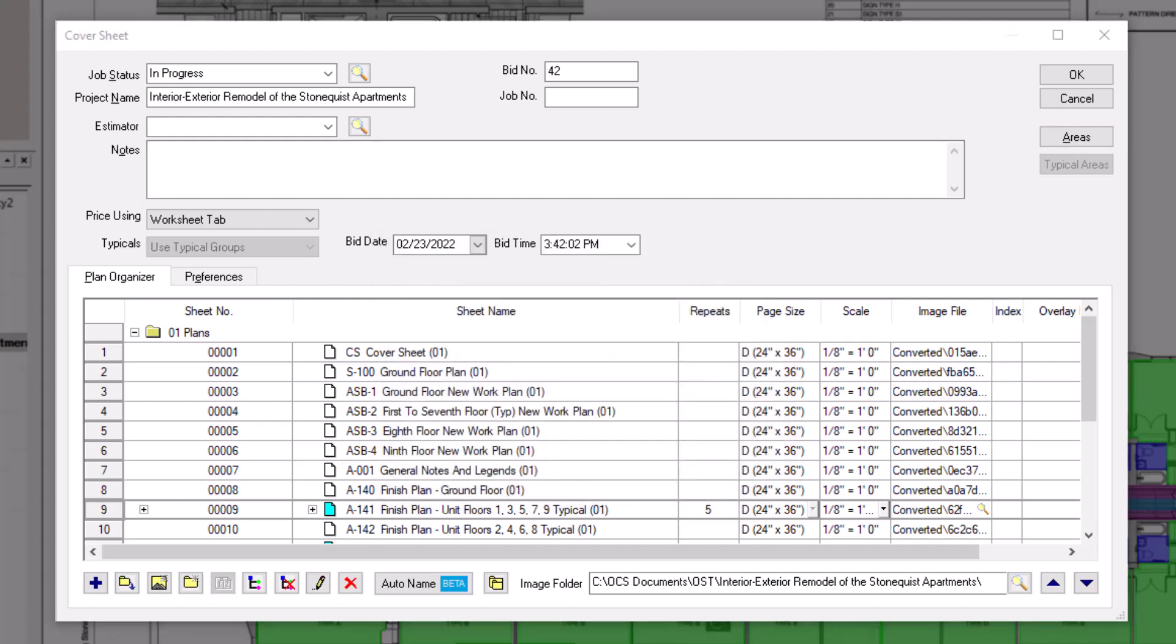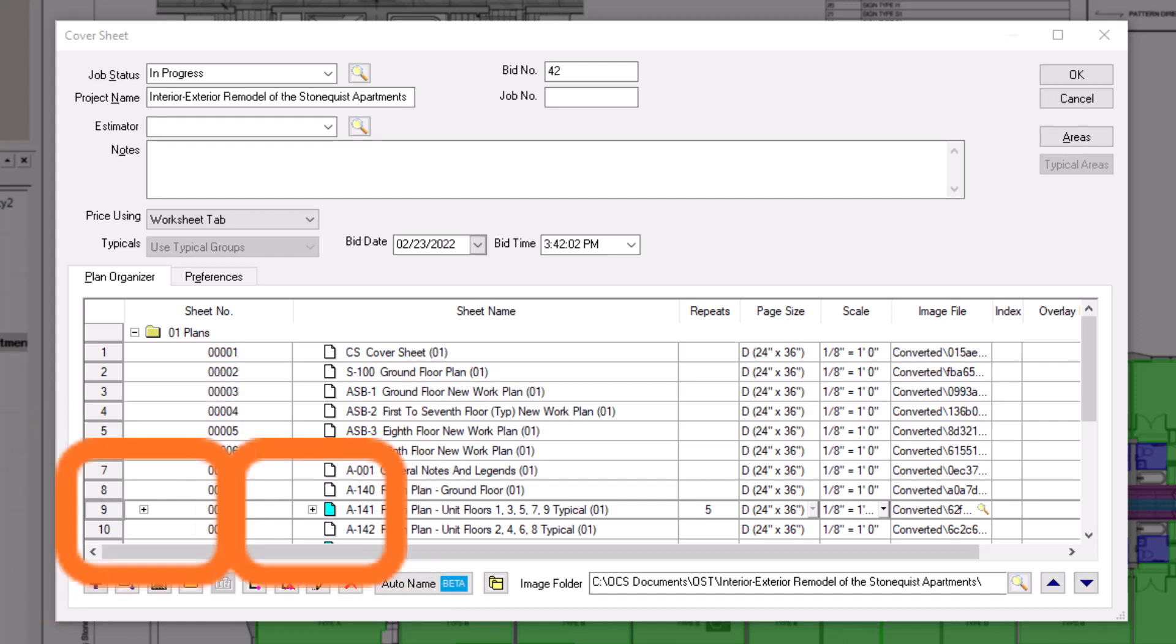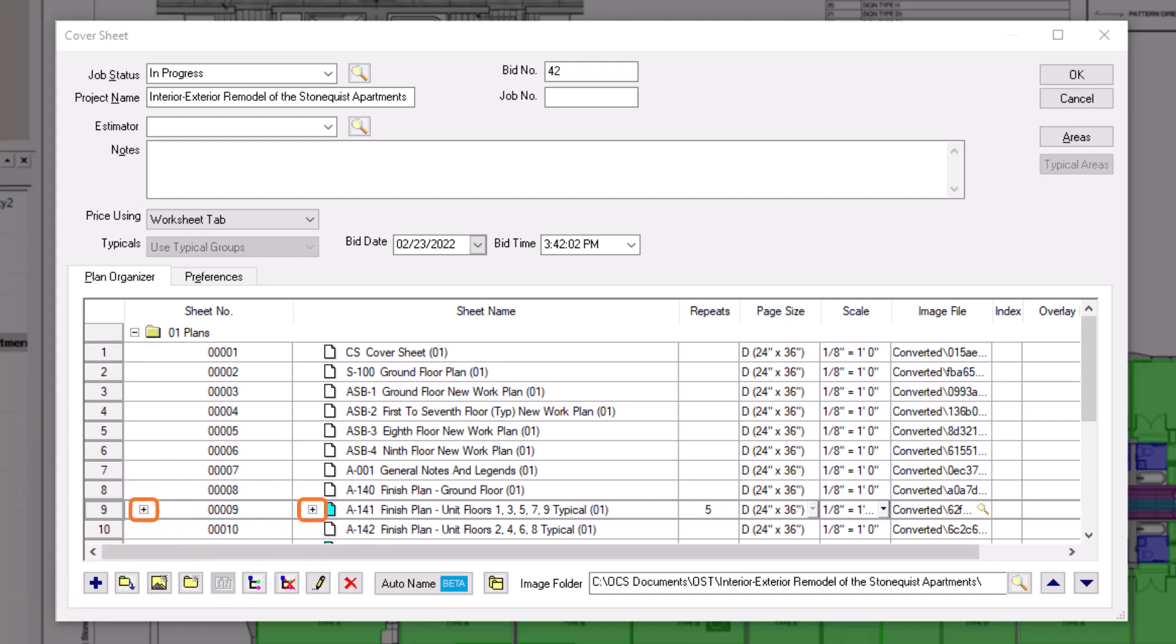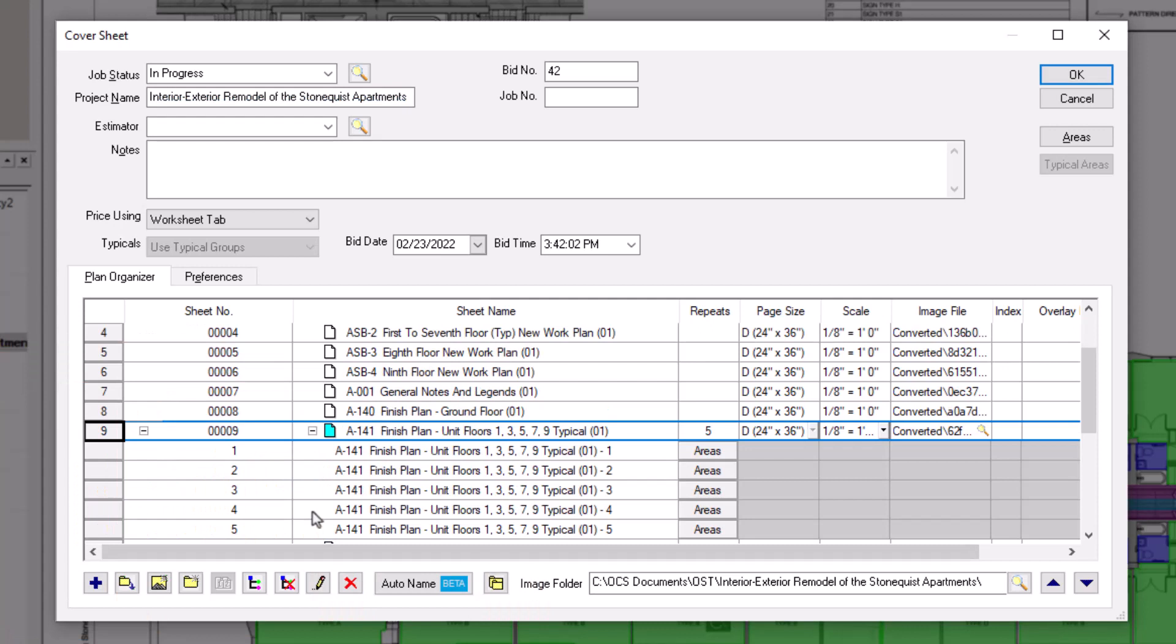Then, navigate back to the pages grid in the cover sheet. Select the expand icon to the left of the primary image to display all the virtual sheets if they aren't already showing. Each of the virtual sheets has an areas button to the right of it. Click on the first one.